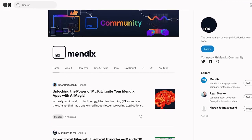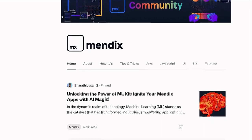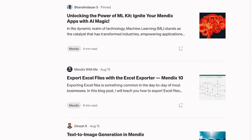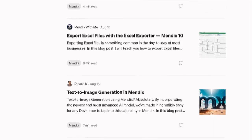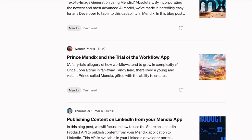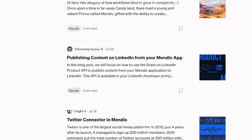Our publication on medium.com is written by you, the community. It's full of tutorials written by our users and stories from the people we build our platform for. It's always a pleasure to read a piece and see what our users like or dislike about our platform.